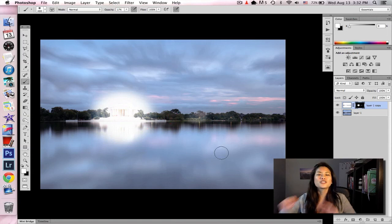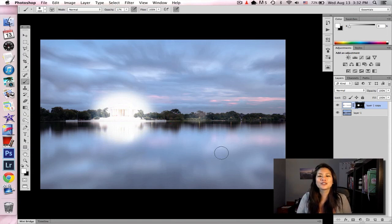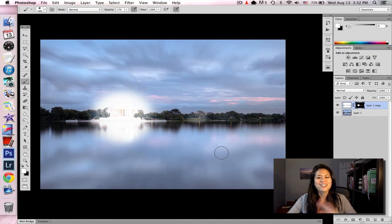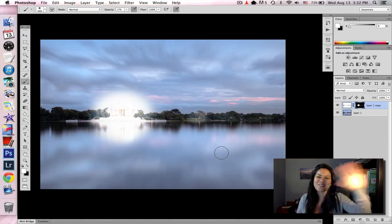So just a quick and easy tutorial on how I use layer masks in Photoshop. It's a great tool to know, and I hope you guys try it out. See you later. Bye.